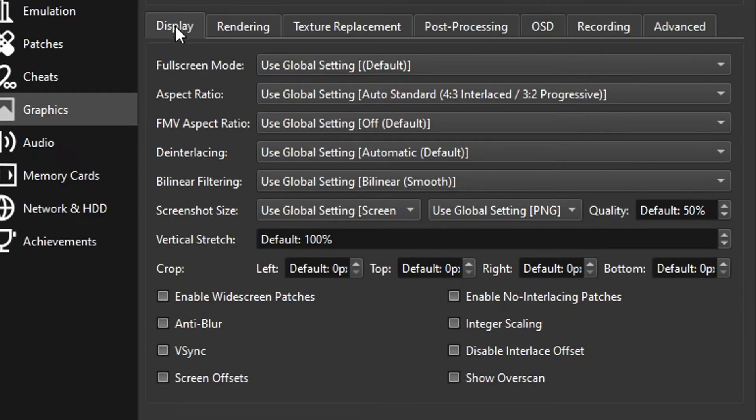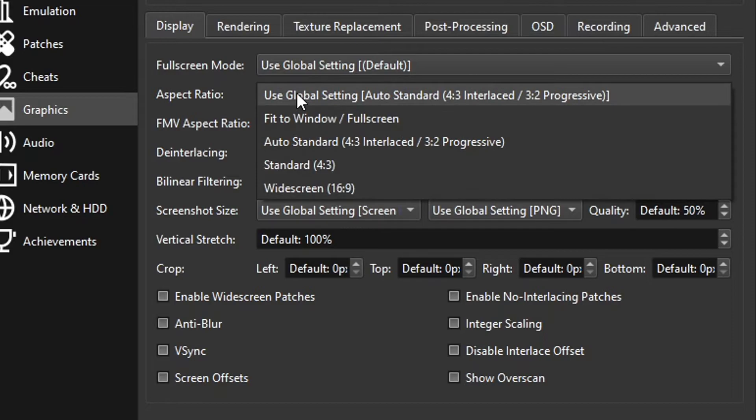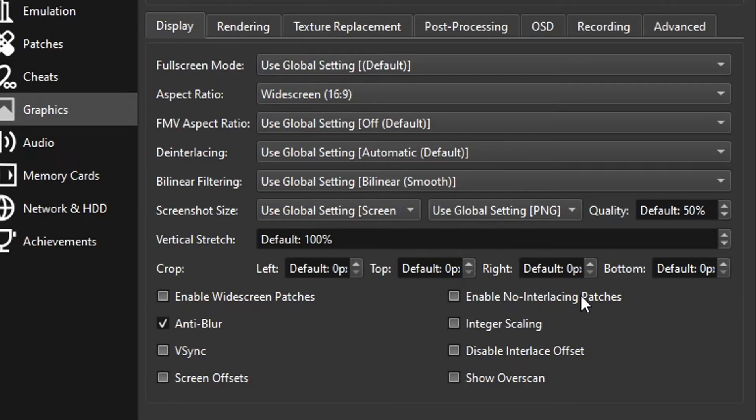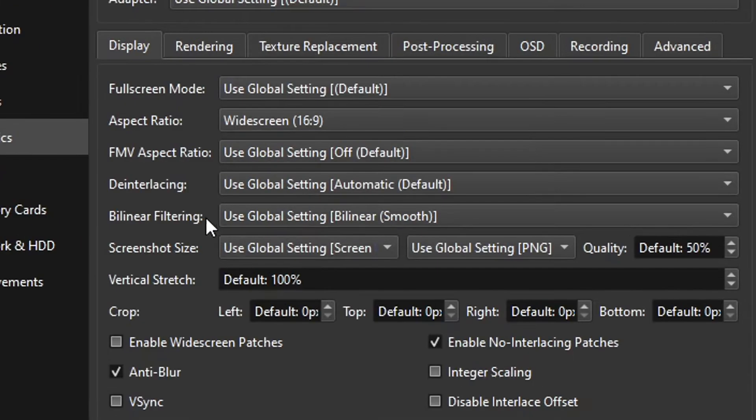Now here on Display, change the aspect ratio to Widescreen 16 by 9. Here on the bottom, enable Anti-Blur and enable No Interlacing Patches.